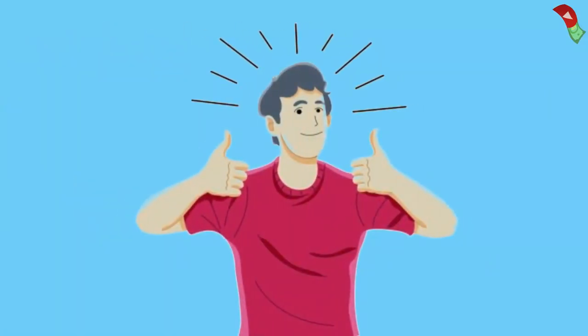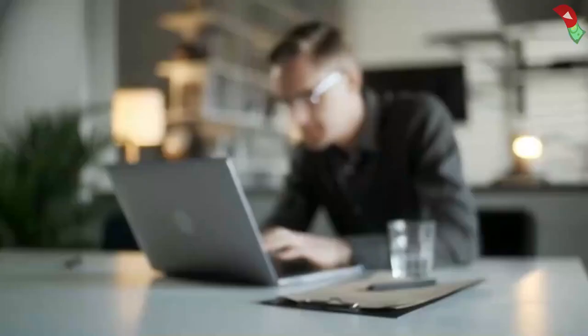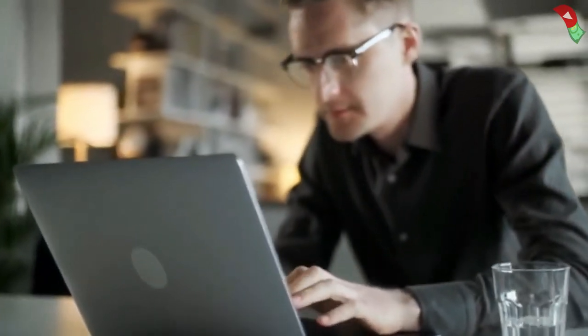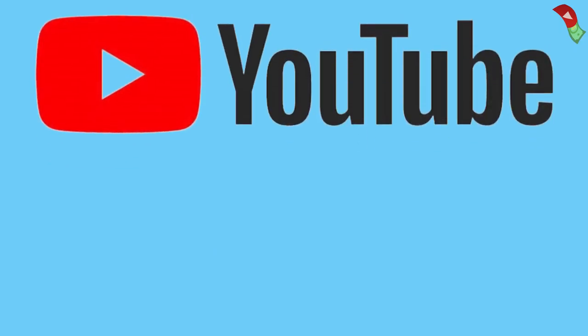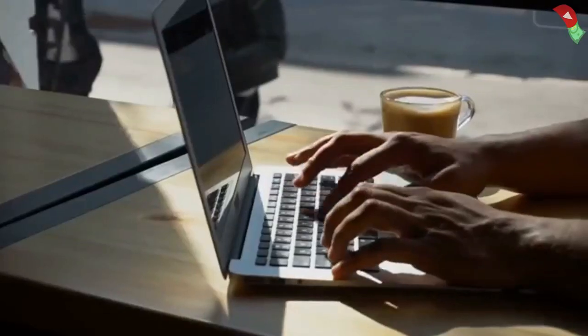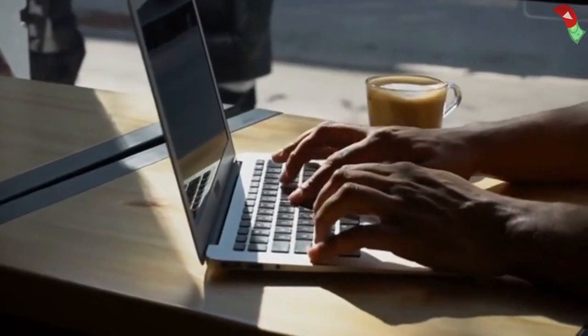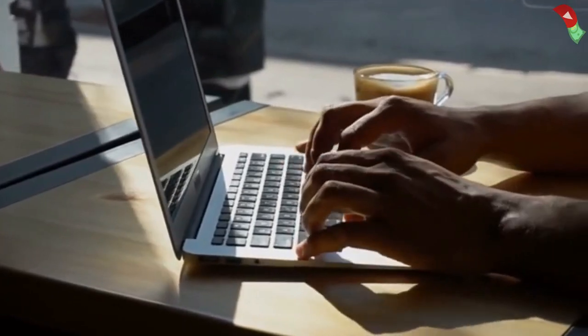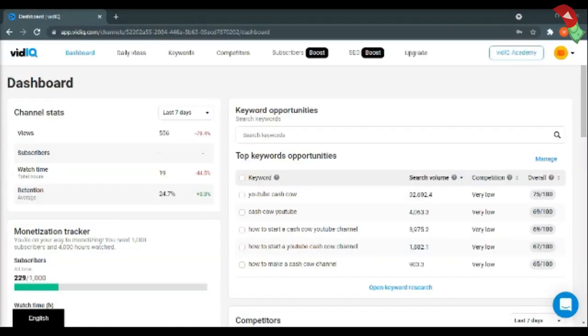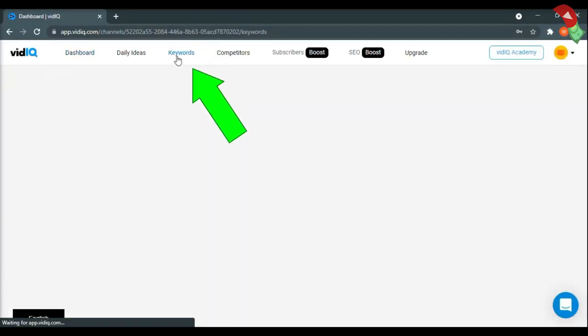Generate topics for your channel. Now we have the niche and content ideas, it's time to generate videos for your channel. So for this purpose, I'm going to use YouTube and VidIQ. Here's a step-by-step guide of what you need to do. First of all, go to VidIQ and get an account for yourself for just $10. After that, click on the keywords option.